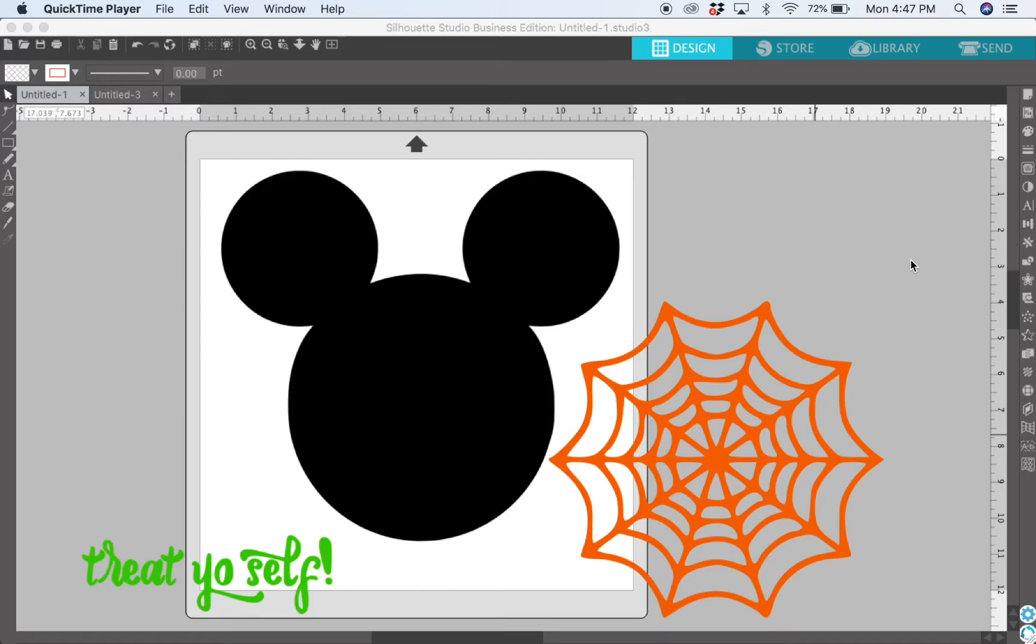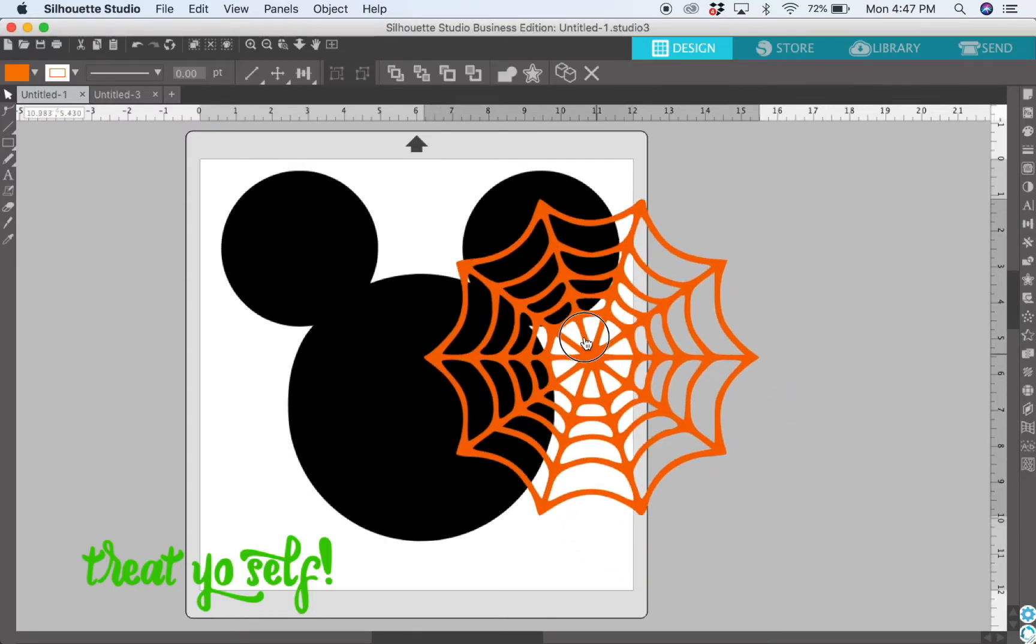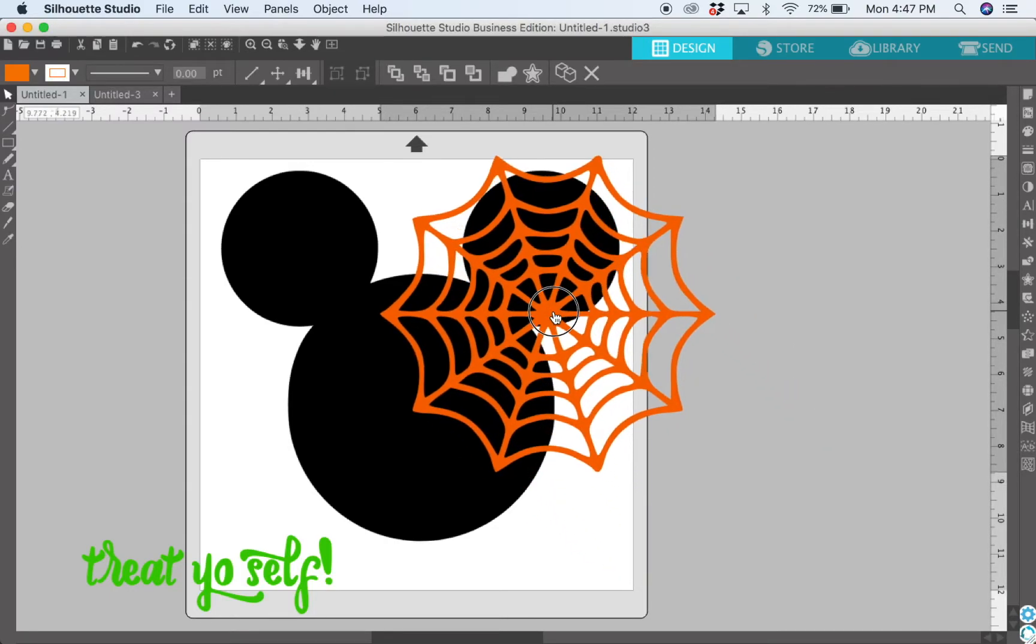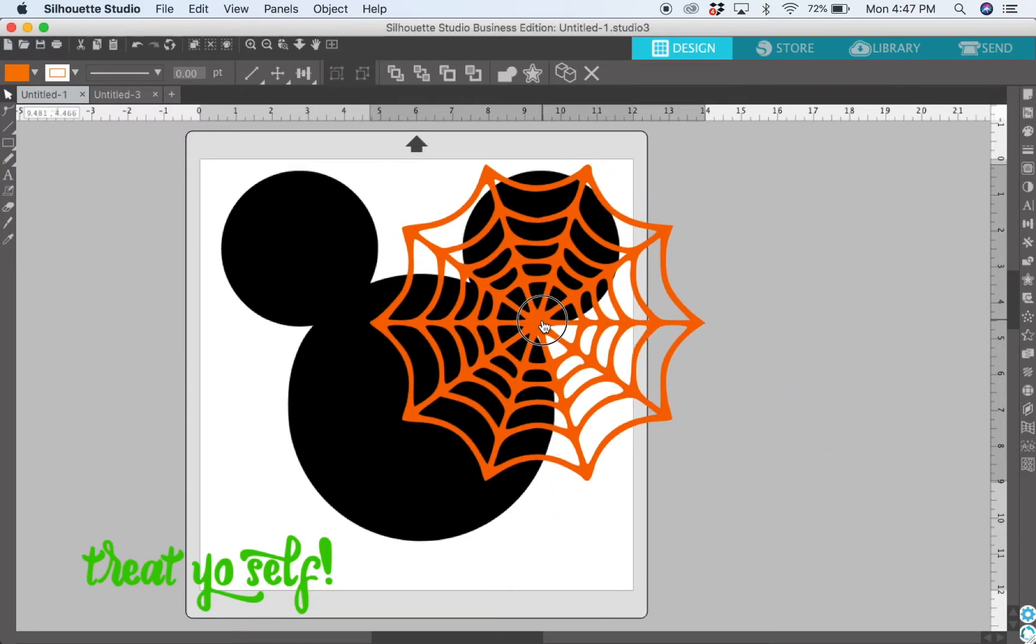Okay, so I have all the images that I need in my software and the first thing I'm going to do is take the spider web and put it on top of your Mickey head.